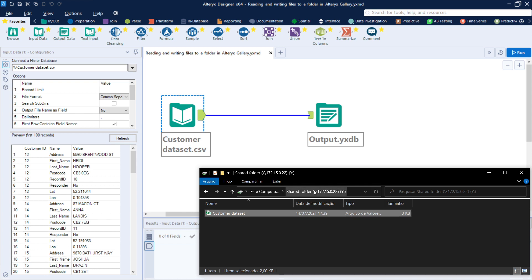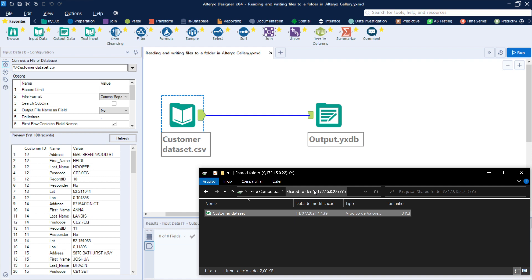So the first step here that you need to make sure is that both your designer and the server has access to this folder. And that's doable mainly by using a share folder. When I say that your Alteryx server needs to be accessed to this folder, that means that the service account that is running the Alteryx Gallery needs to be able to access this folder. So this is a common mistake that you need to be aware of.